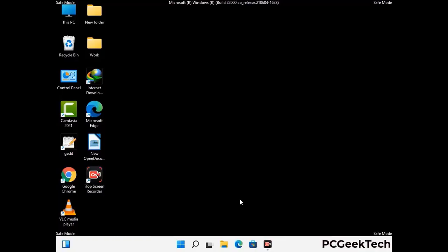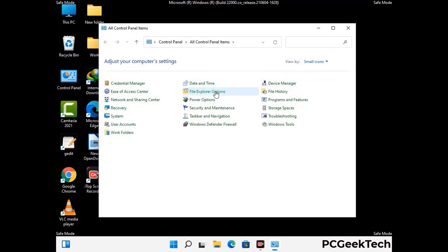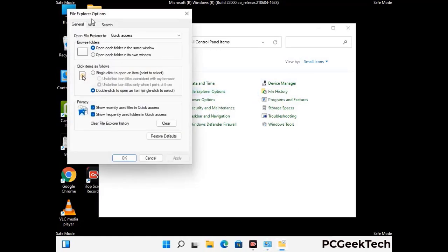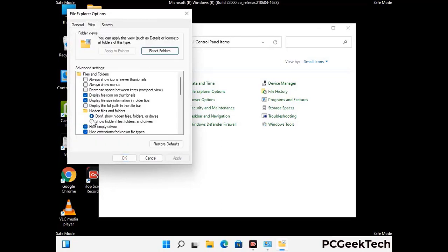Now your computer has been started in safe mode. First you need to open the Control Panel, then go to File Explorer Options. Click on the View tab, then check 'Show hidden files, folders and drives' option. Then click on Apply and press OK.